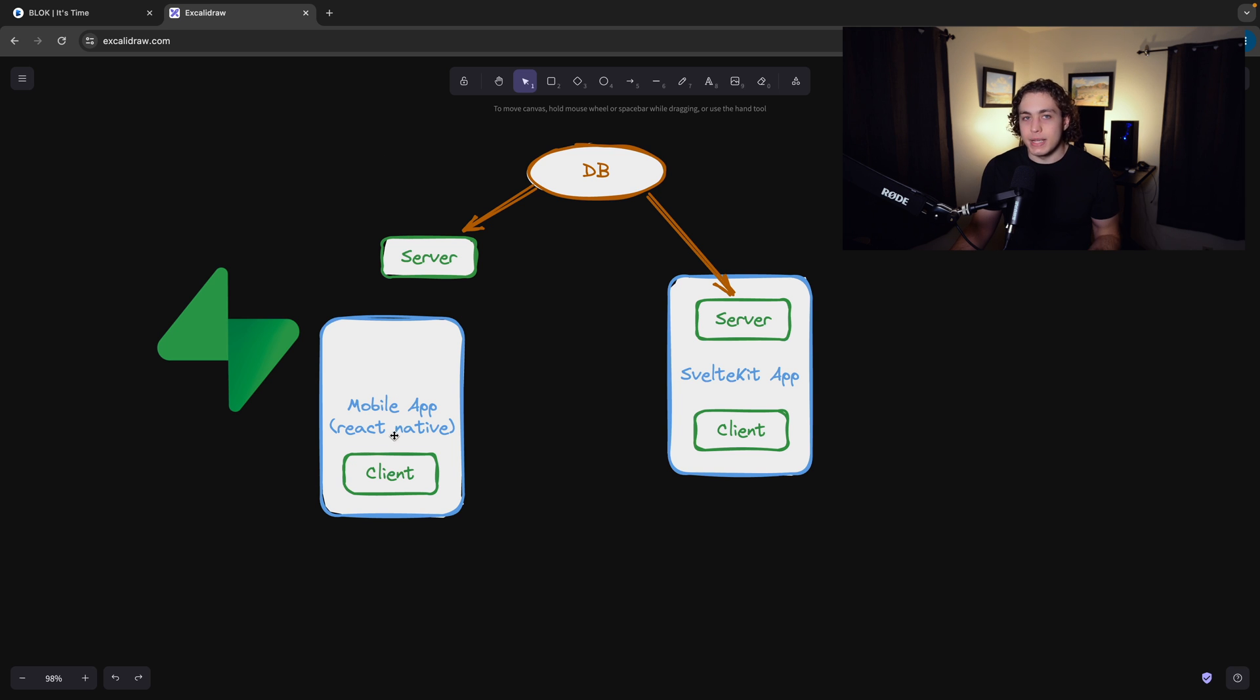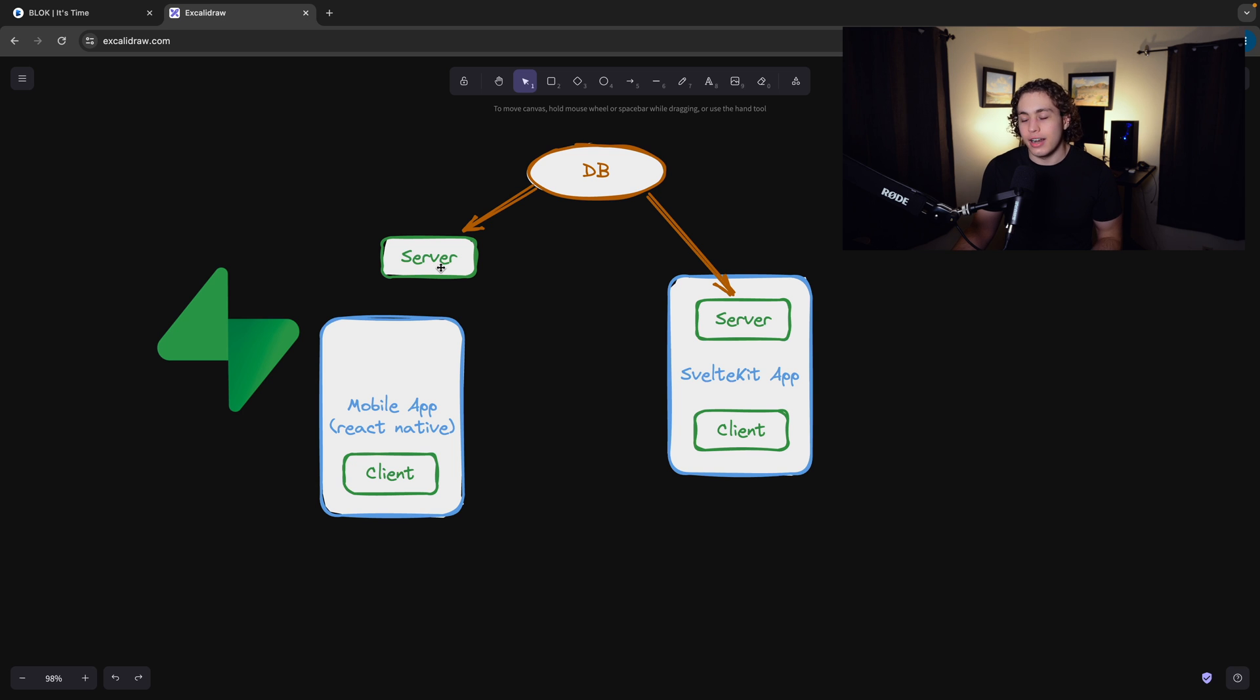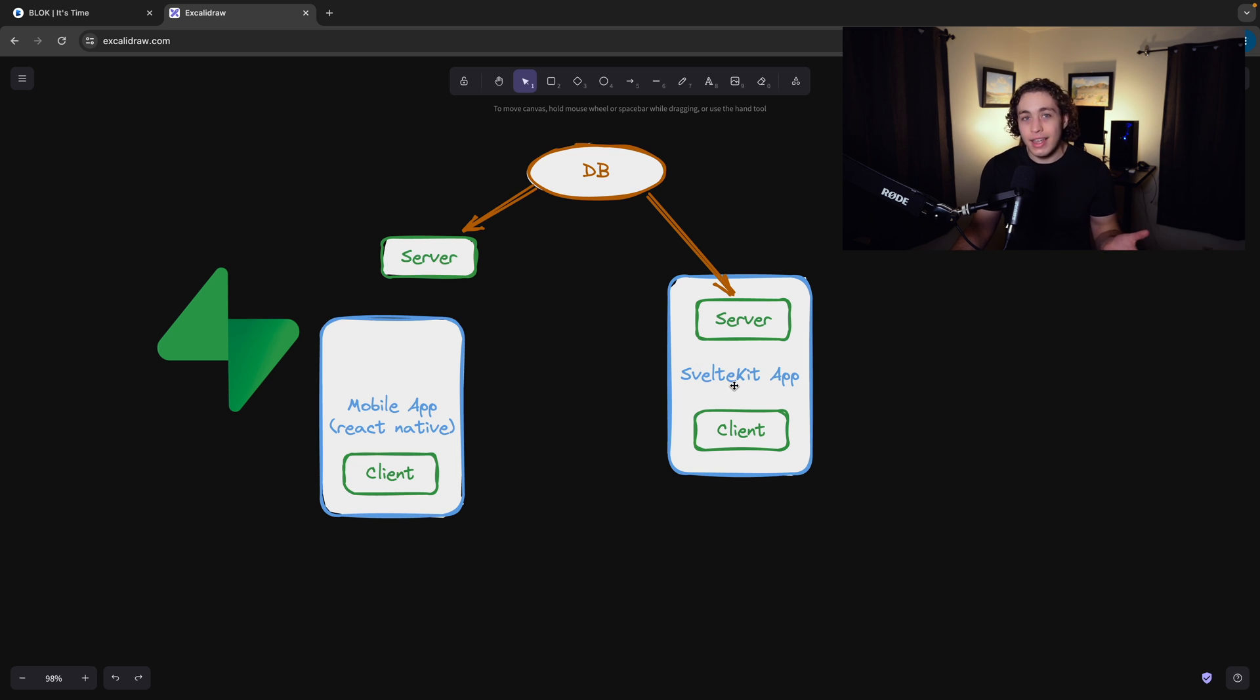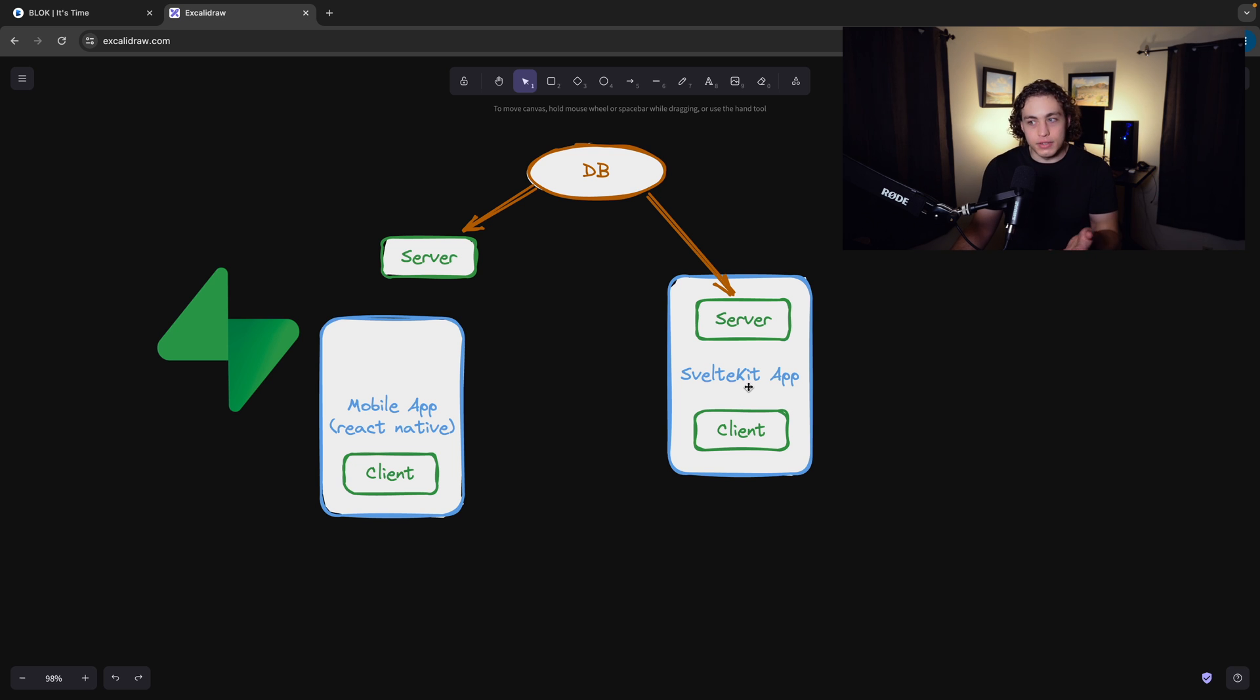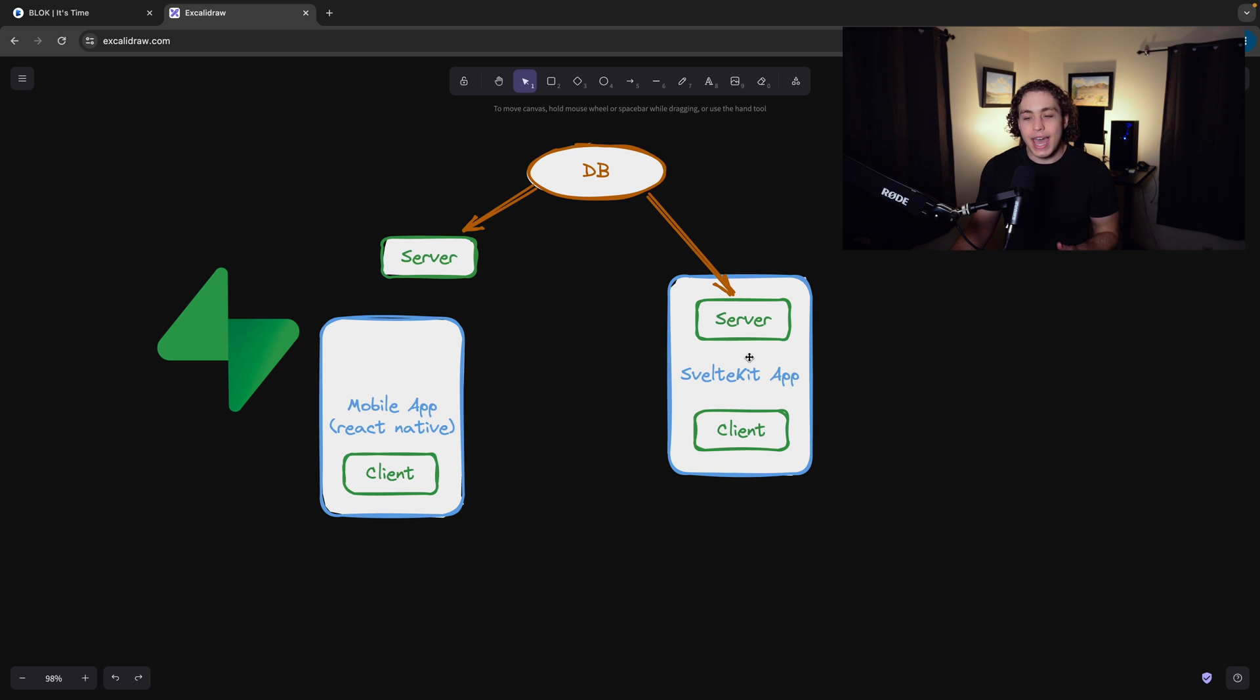SvelteKit kind of solves that because since they're one in the same, I don't have to deal with a lot of that code duplication. I don't have to deal with writing a bunch of annoying fetch requests on the client to just load data. I can just do export let data and grab it, which is why I love this so much. I can talk to my database directly from the app.